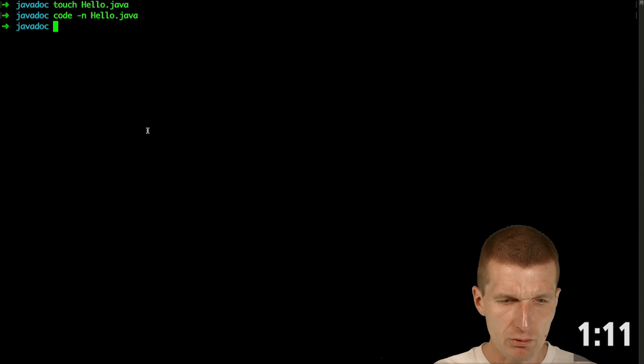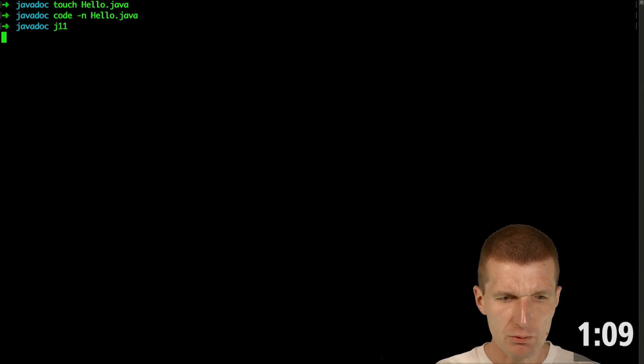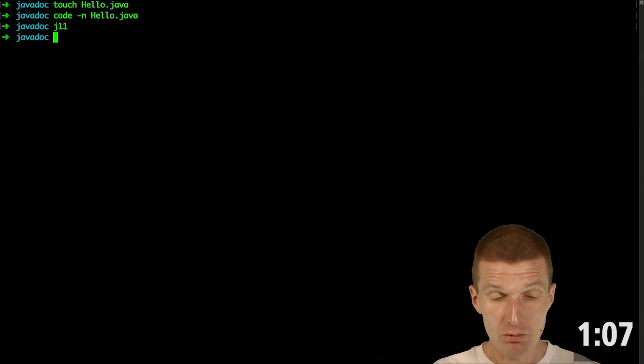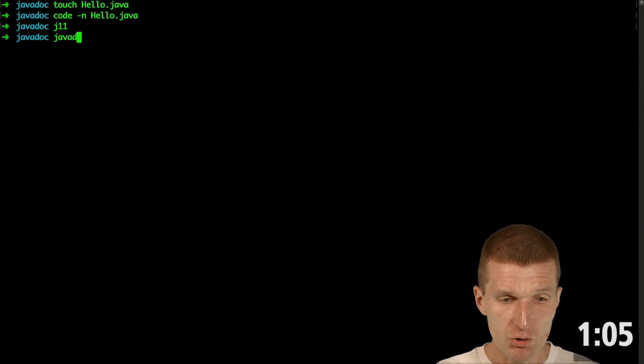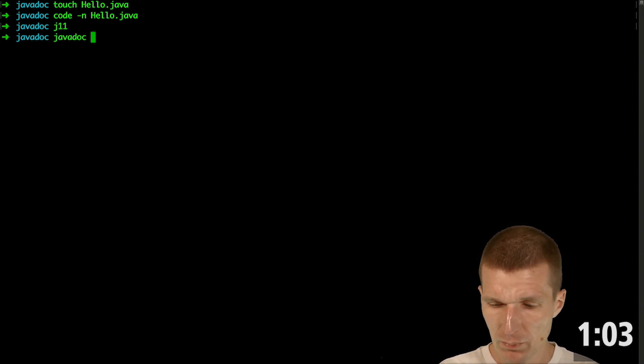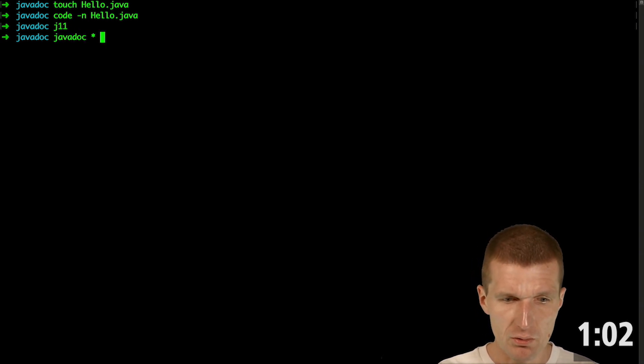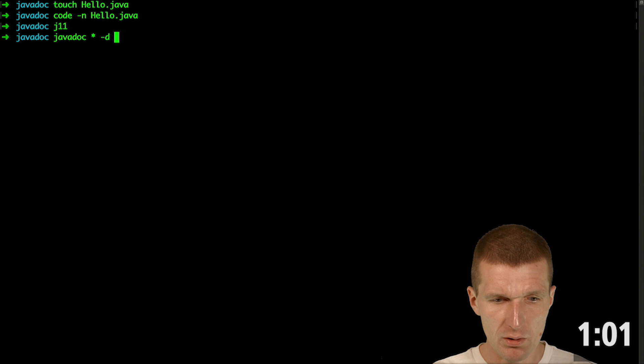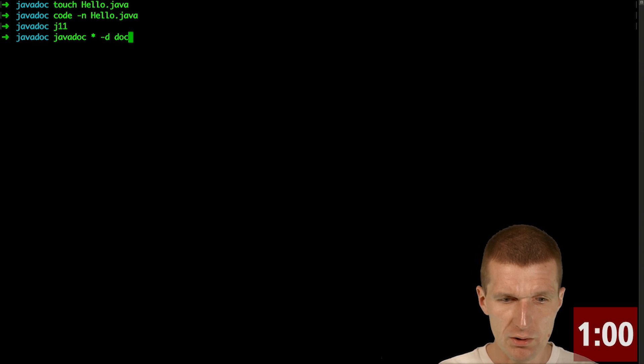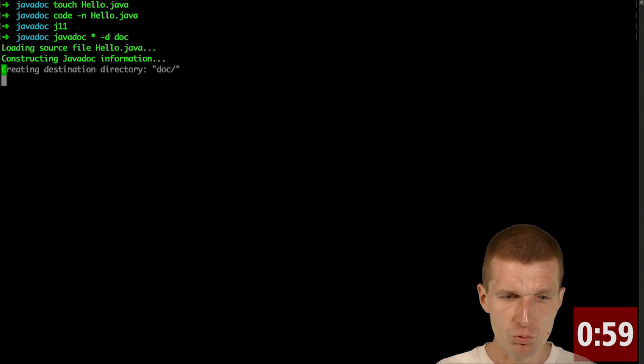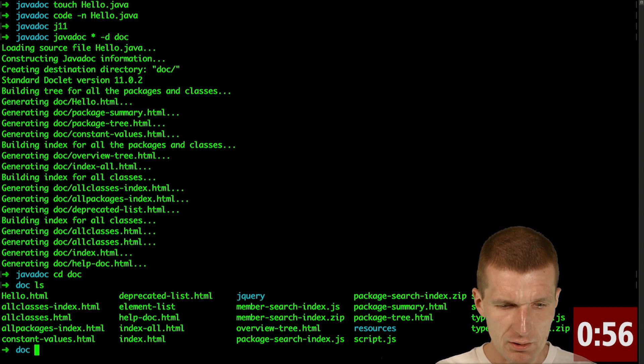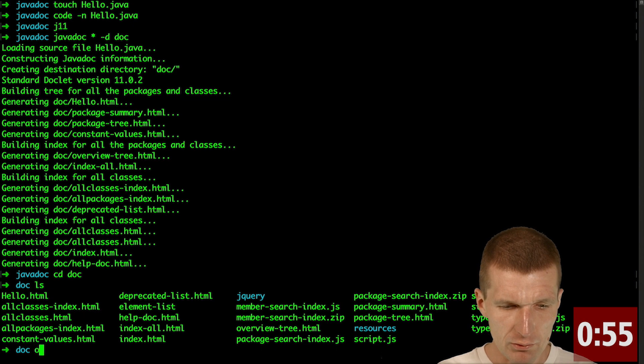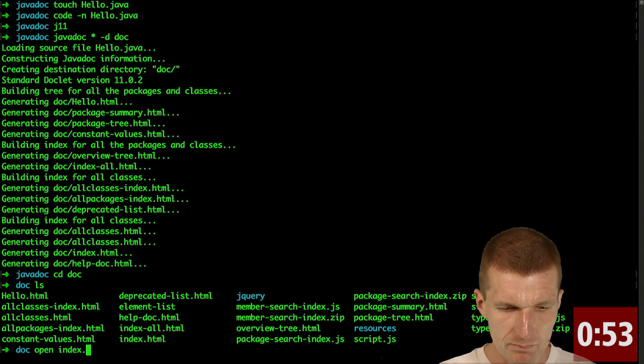Now I would like to run javadoc on it and I would like to use Java 11 javadoc. To run javadoc I would like to say please use everything and the output directory should be doc. So now it runs javadoc and in the doc folder if I open it in a browser.